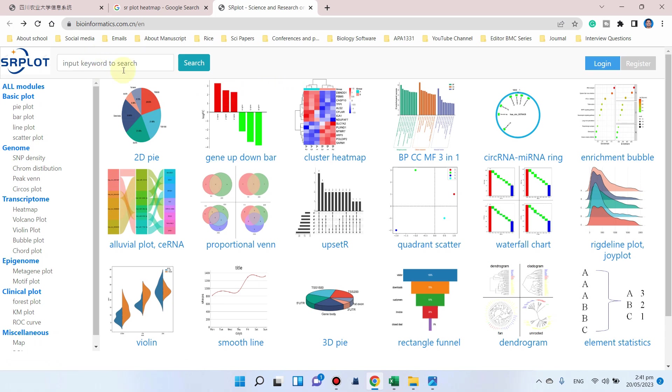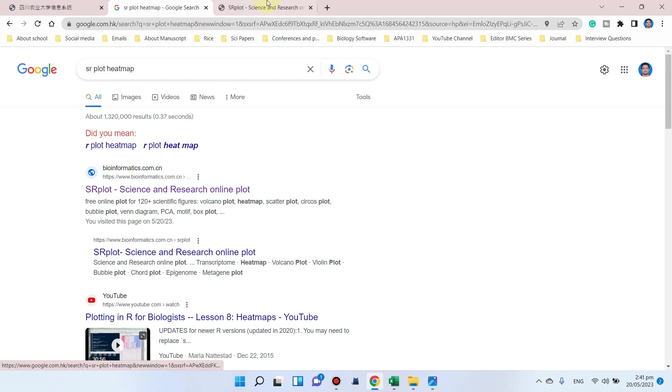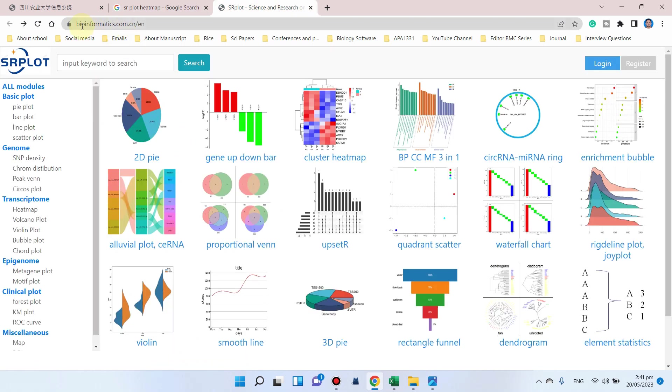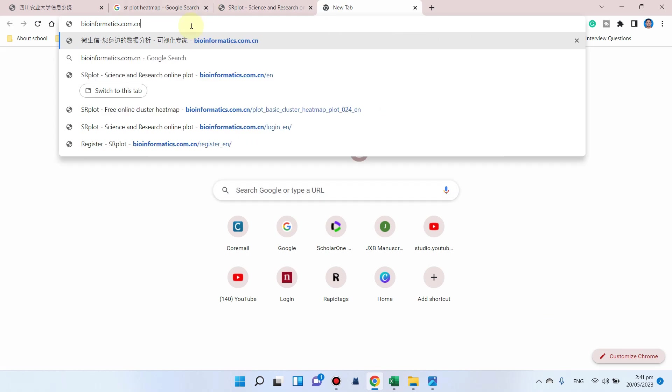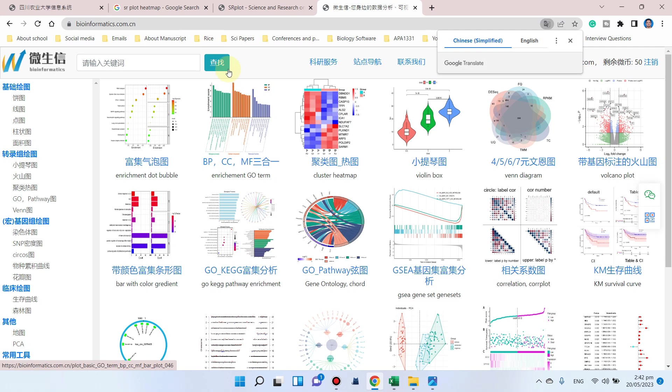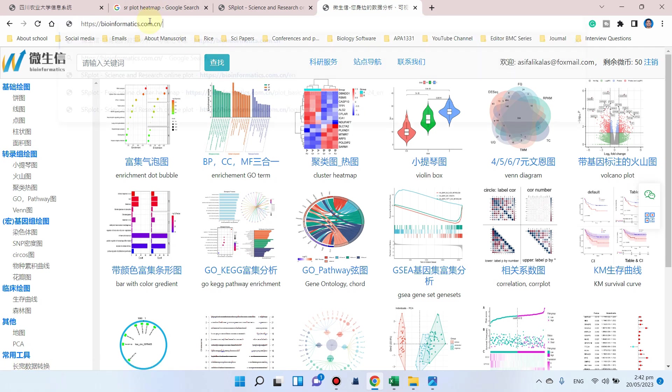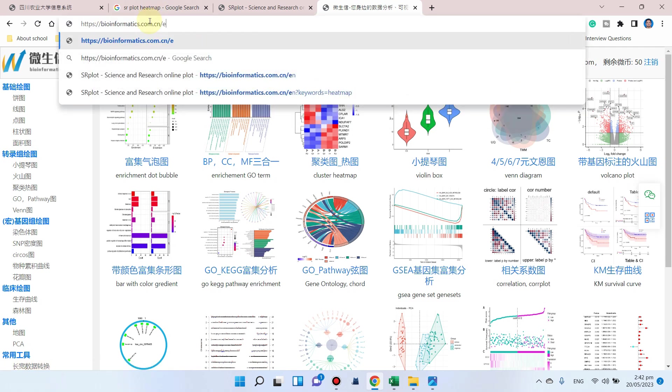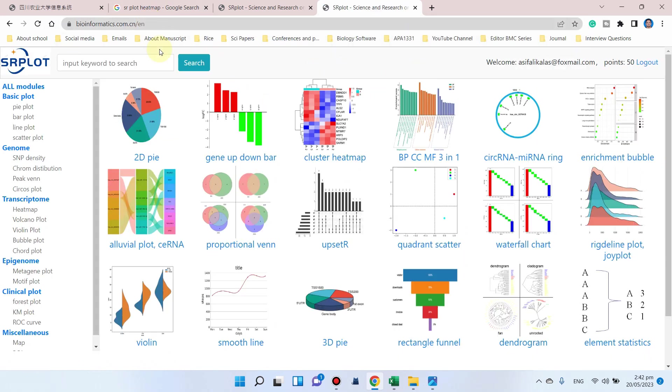I can tell you how to access this website. Simply write SR plot heat map and the first link will be bioinformatics.com.cn. If you write bioinformatics.com.cn it will show in Chinese. Because we want English, we can simply write slash EN. EN stands for English, so it will take you to this website.